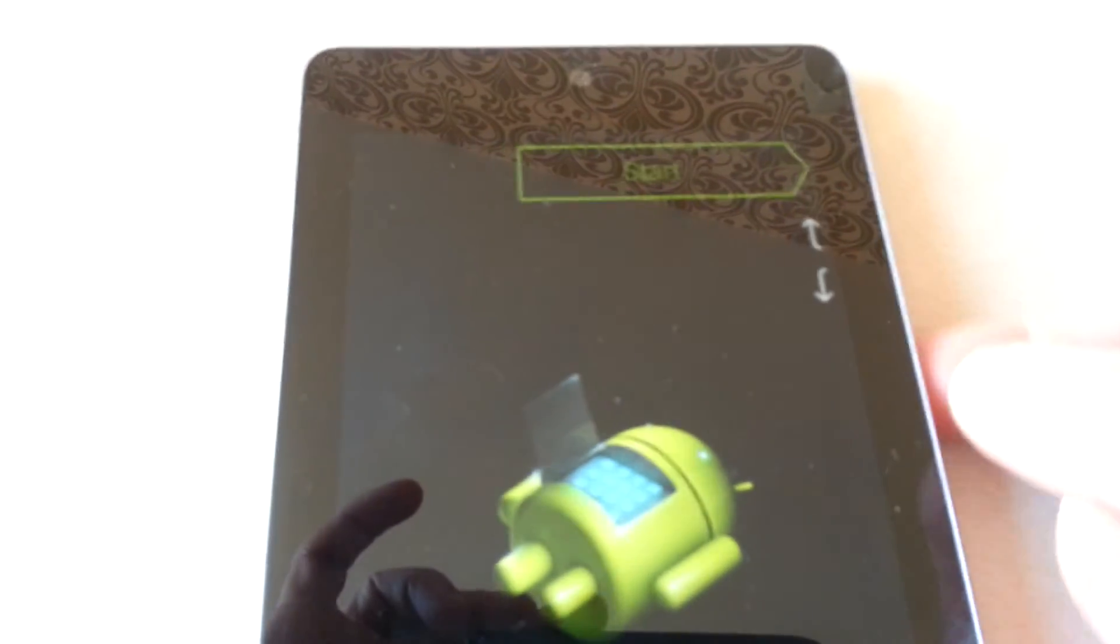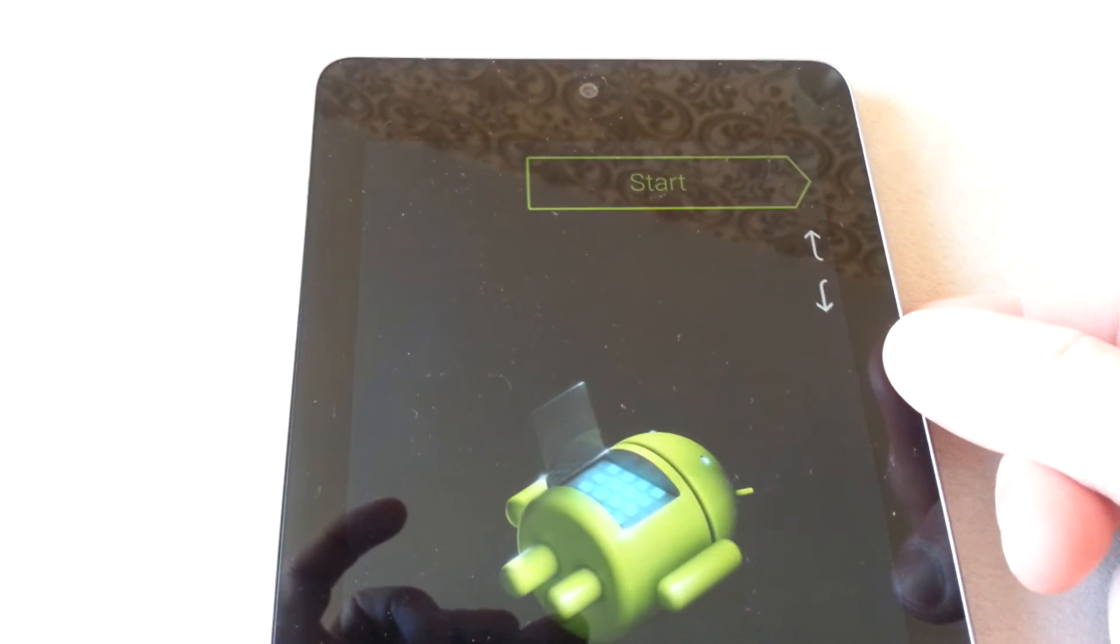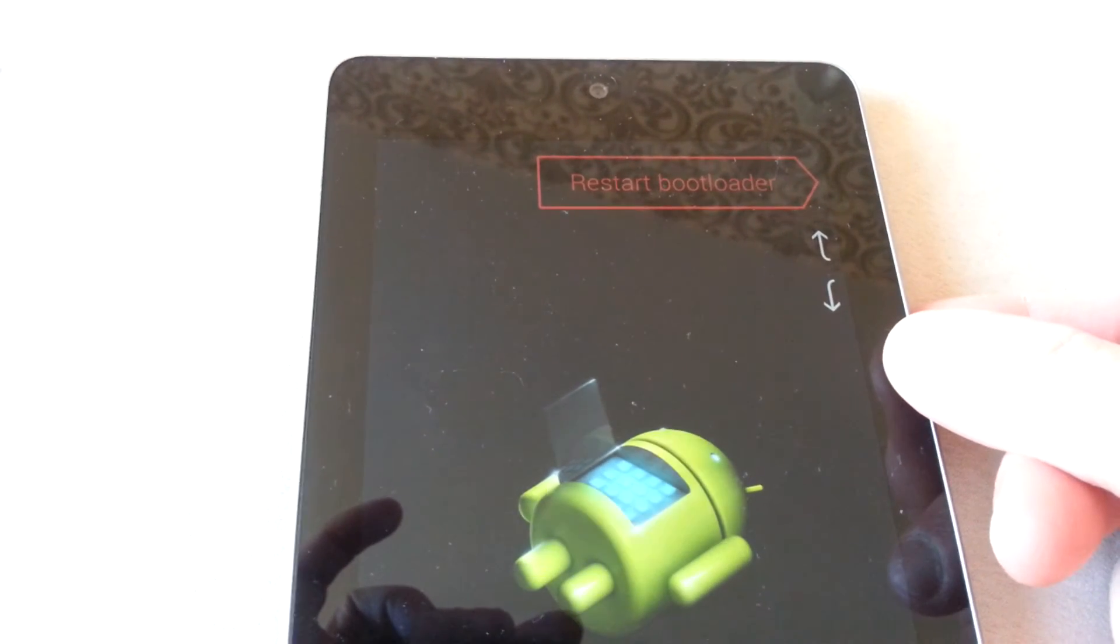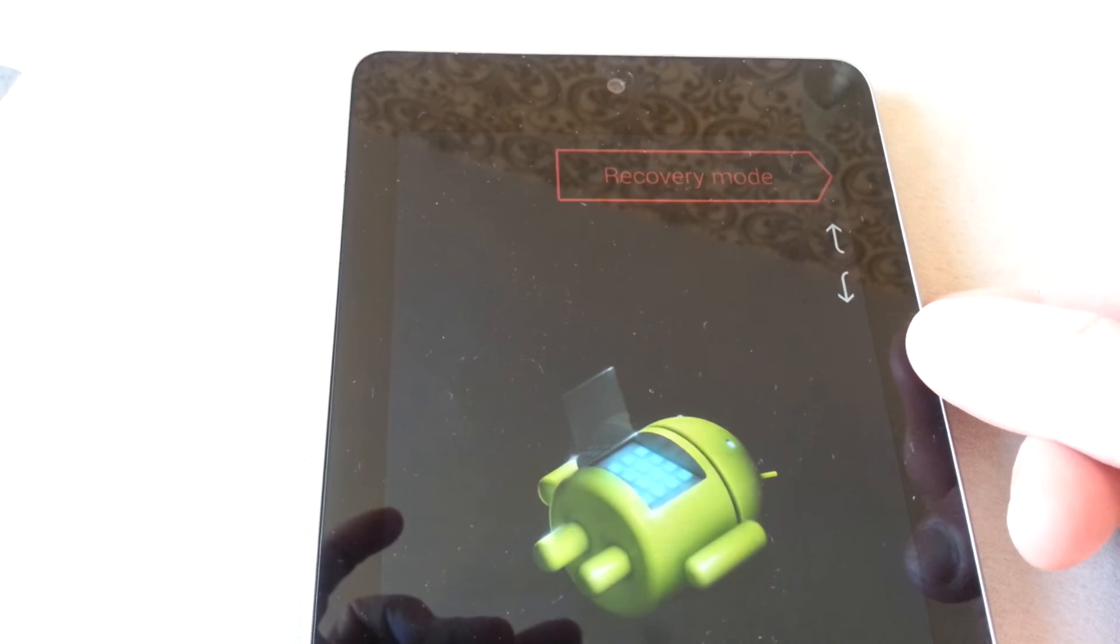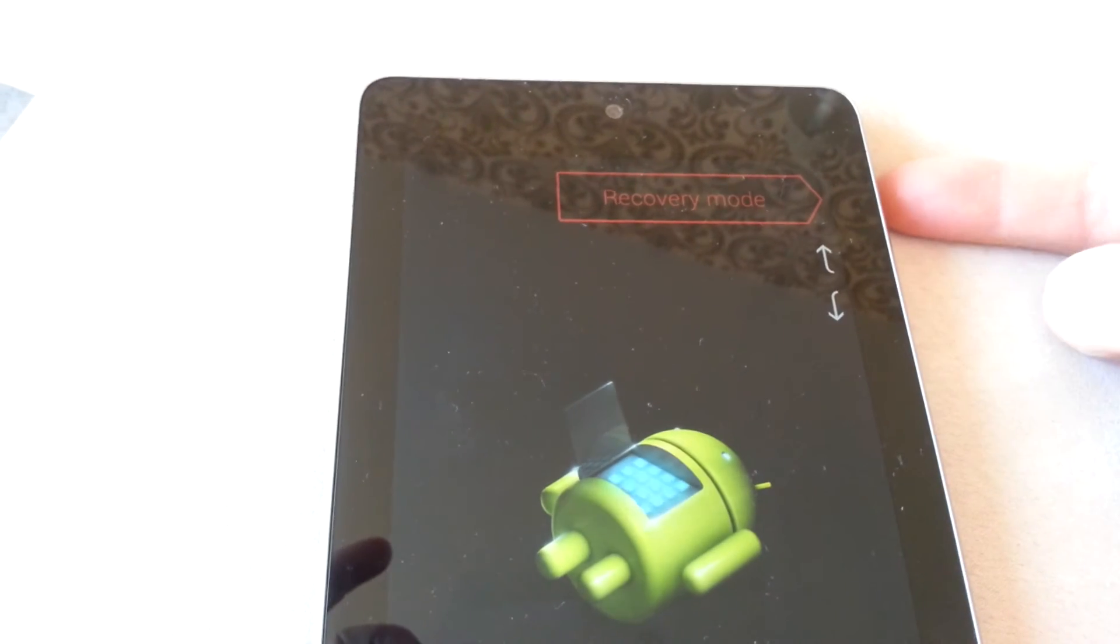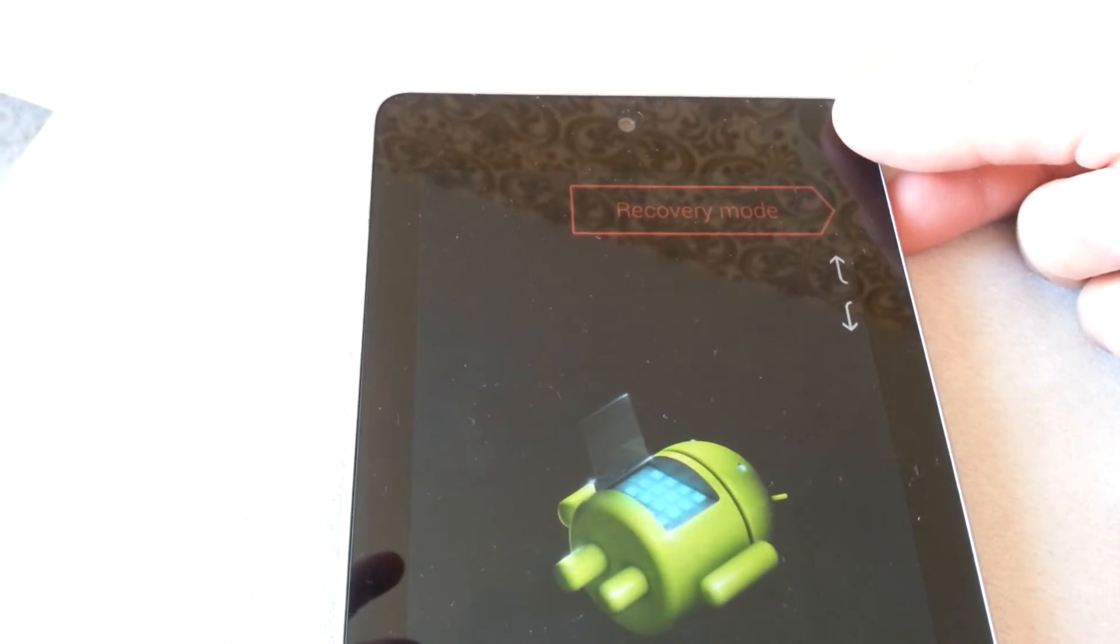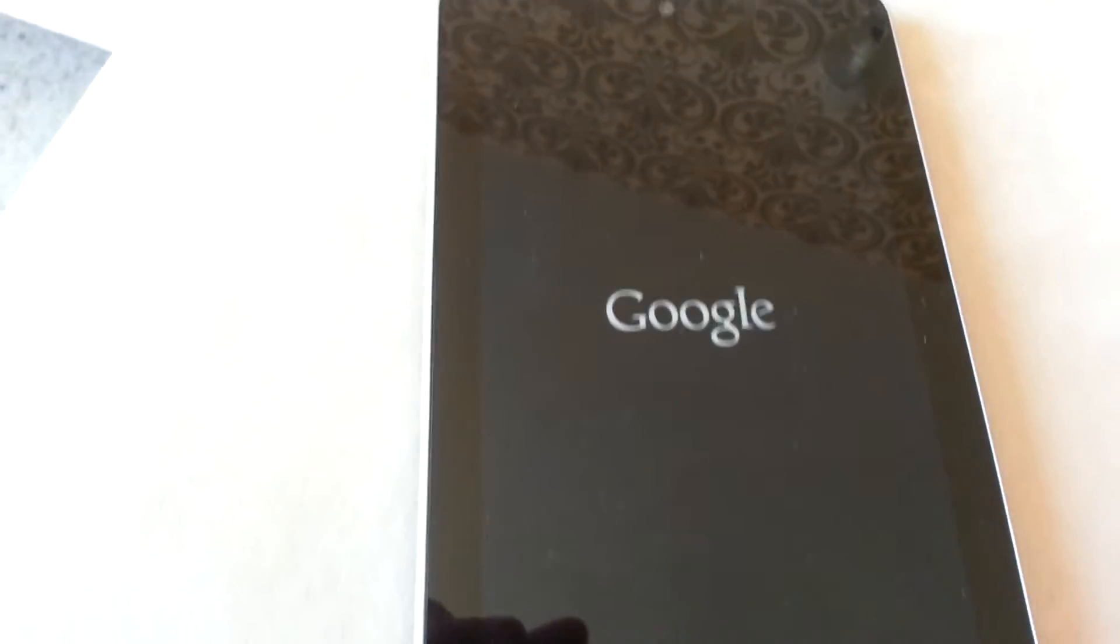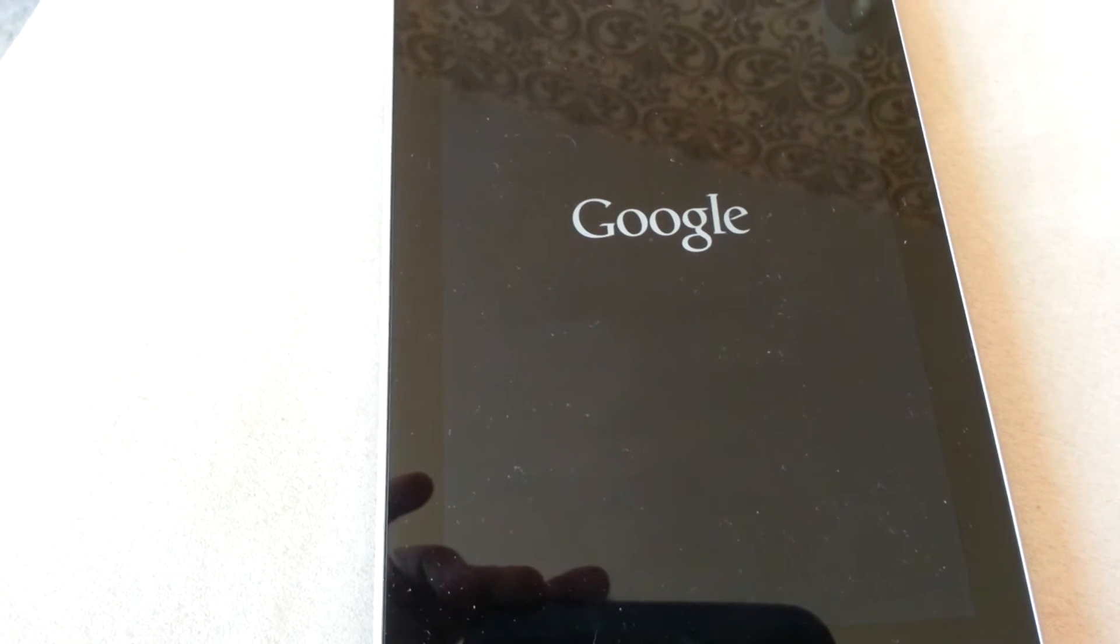Using your volume down button, go to recovery mode and select using the power button. You'll get the Google logo and then an Android on its back in a minute.